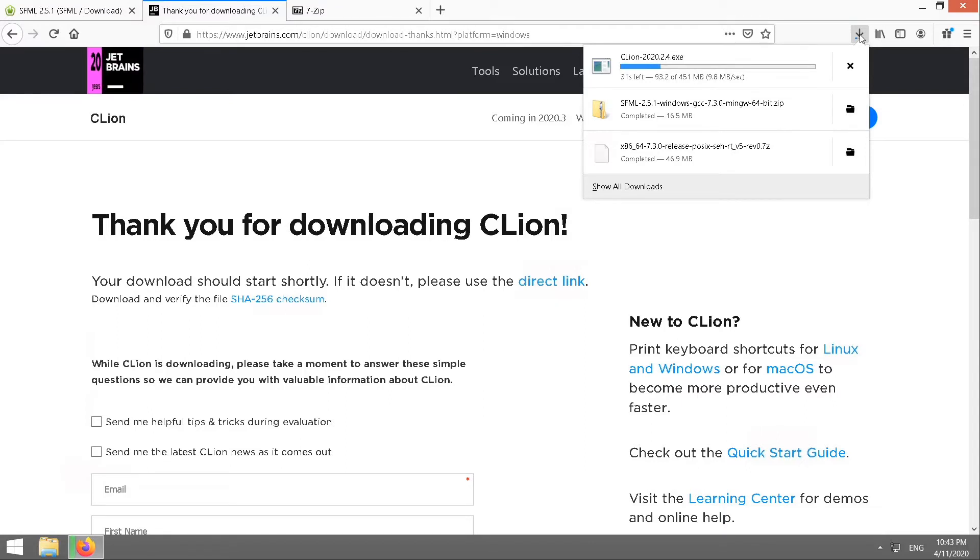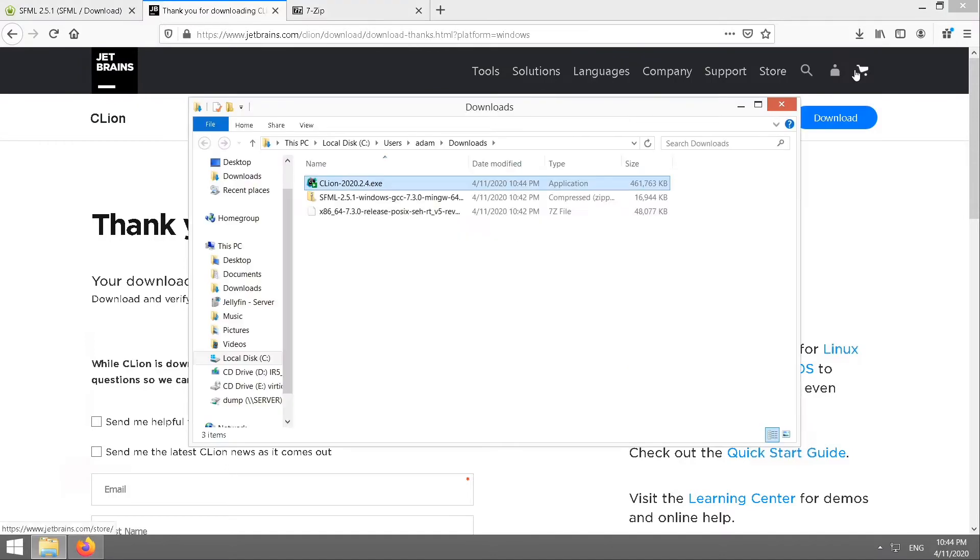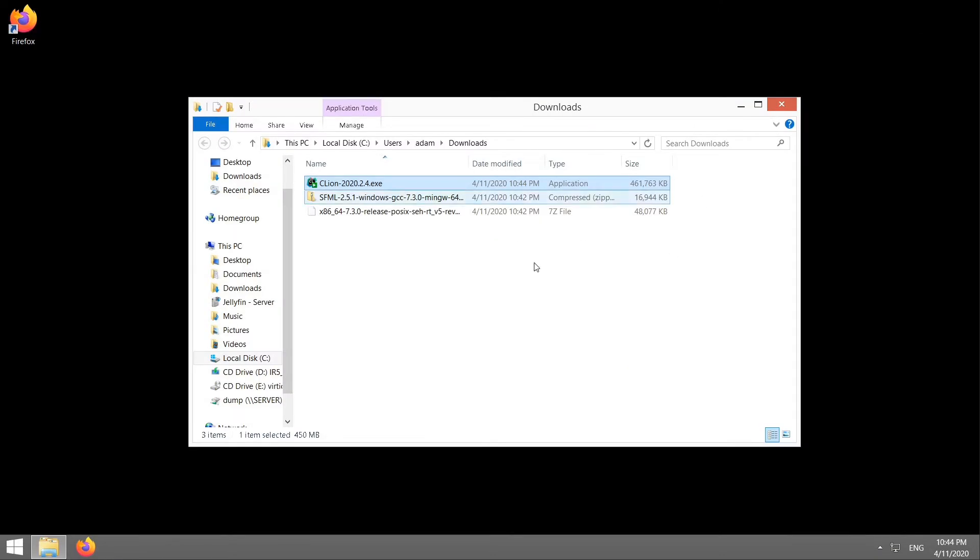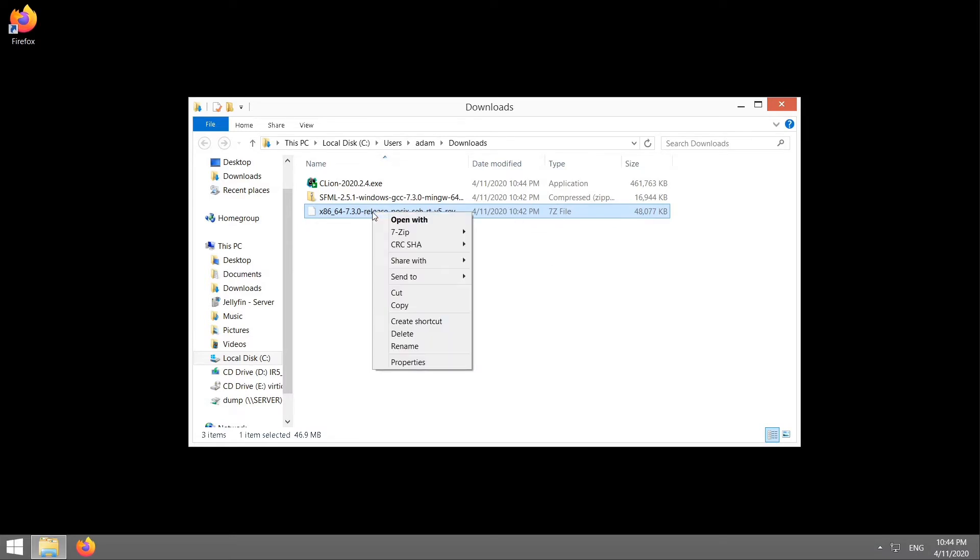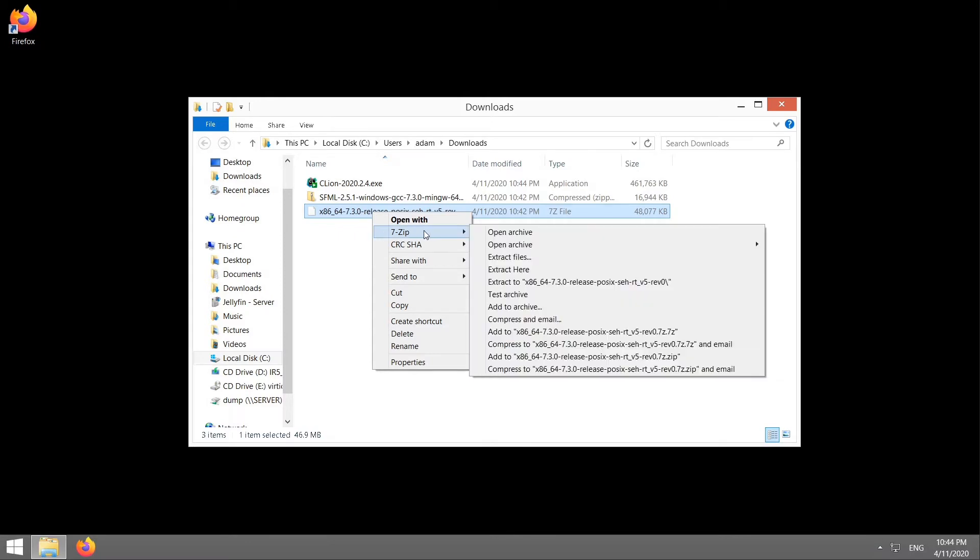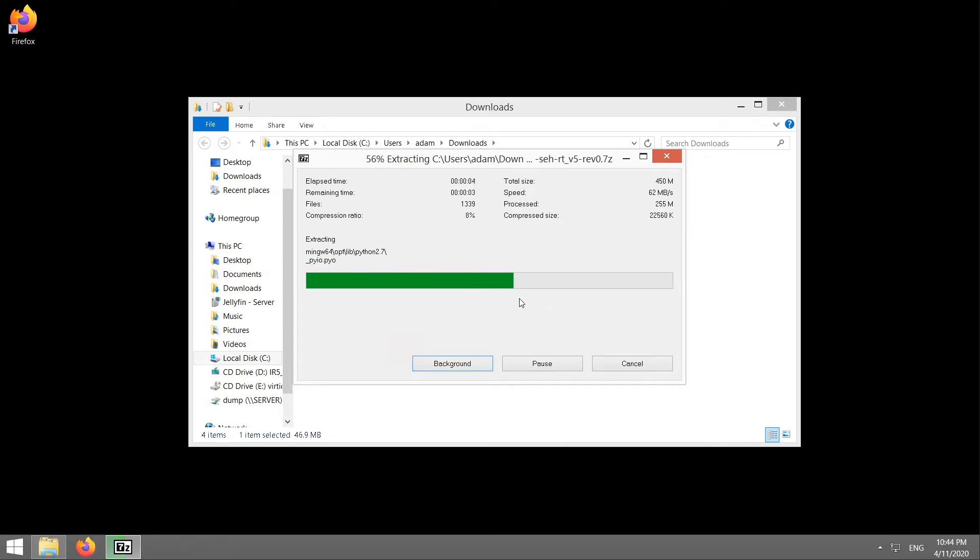Just wait for those to download. Okay, go to your downloads folder. We can close our browser now. First thing we want to do is extract MinGW. That's this funny looking file here that doesn't say MinGW at all. Right click on it. Go 7-Zip. Extract here. It takes a little while because there's a lot of files.